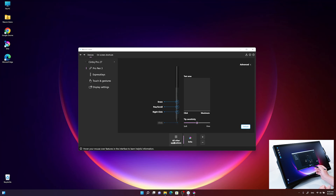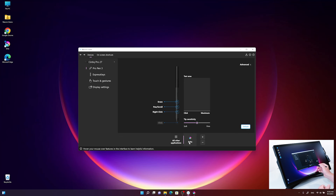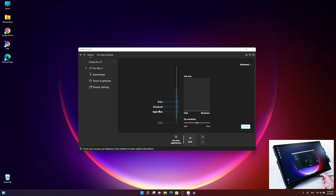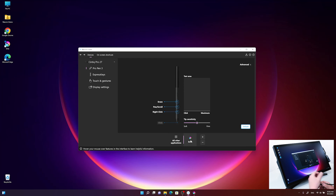Now you can see what has changed. 'All applications' has changed to 'all other applications,' and Krita is now integrated with its name and symbol, already highlighted. That means all the settings I do now with the pen buttons are only active when I'm working within Krita. If I go out to the Windows environment or Explorer, the standard settings are still there.